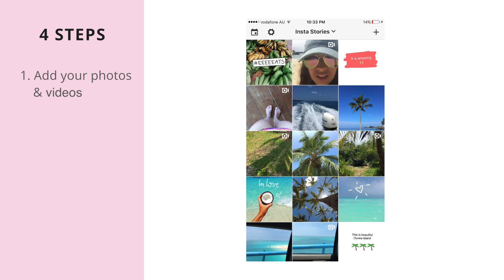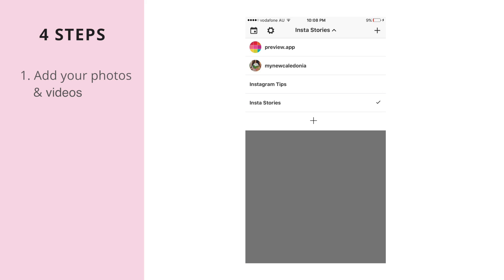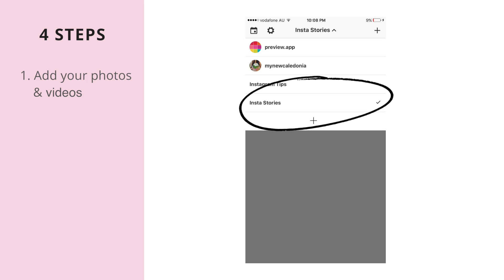First, add all your photos and videos inside Preview, and remember they shouldn't be squared — they need to stay in portrait mode. I also recommend that you create a separate gallery in Preview app just for your Instastories, because this way you won't mess up your main planned feed in Preview.